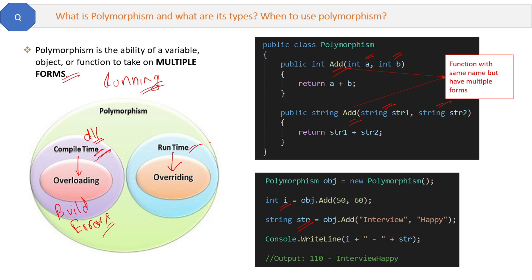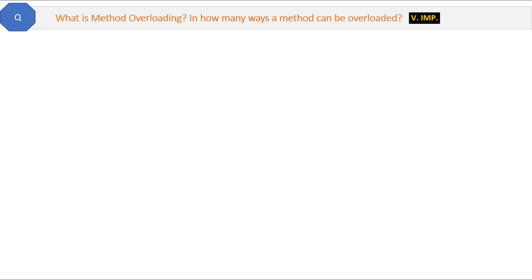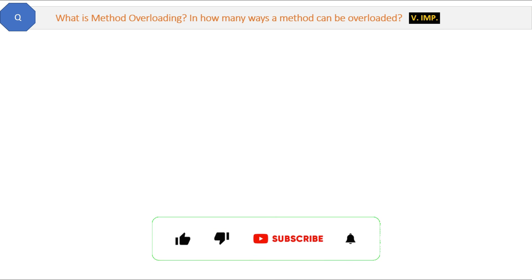When the build is complete and your browser opens to show the output, that duration is called runtime. If you get any error during this, it is called a runtime error. Overloading is compile time because when building the project, the .NET framework compiler knows that these two methods have the same name but are different. Overriding is runtime because at compile time the .NET framework is not able to identify whether methods of the same name are different or same. We will discuss overriding in upcoming videos.